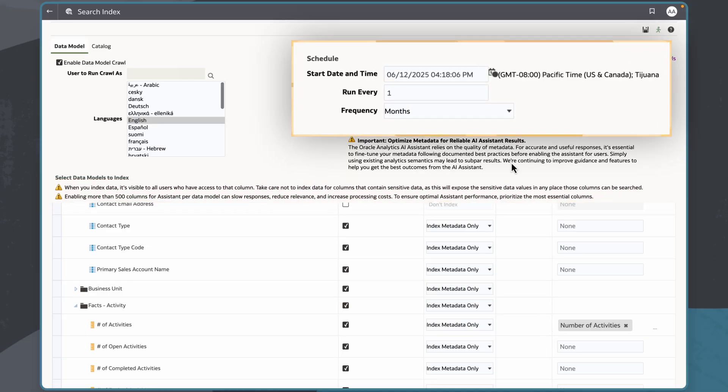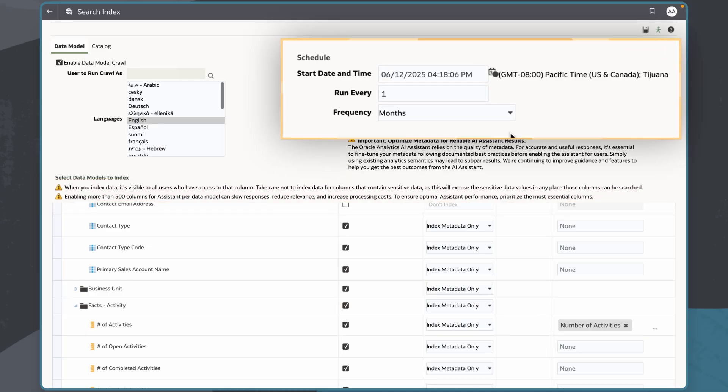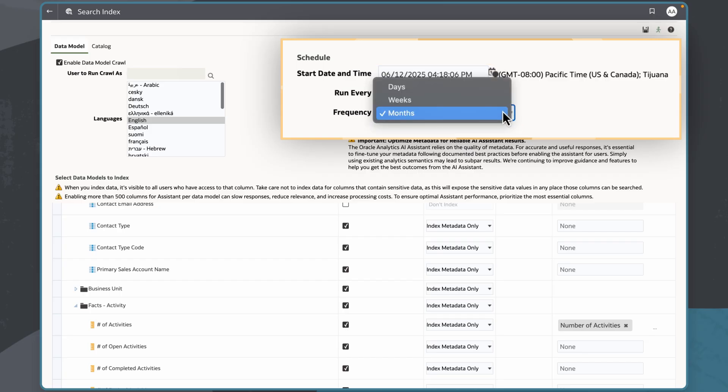Now I can set a schedule for when the indexing will run. I will set the start date and time as well as the run frequency. By scheduling this process to occur regularly, FDI administrators guarantee any updates or changes, such as new columns or updated synonyms, are reflected in the indexed metadata.